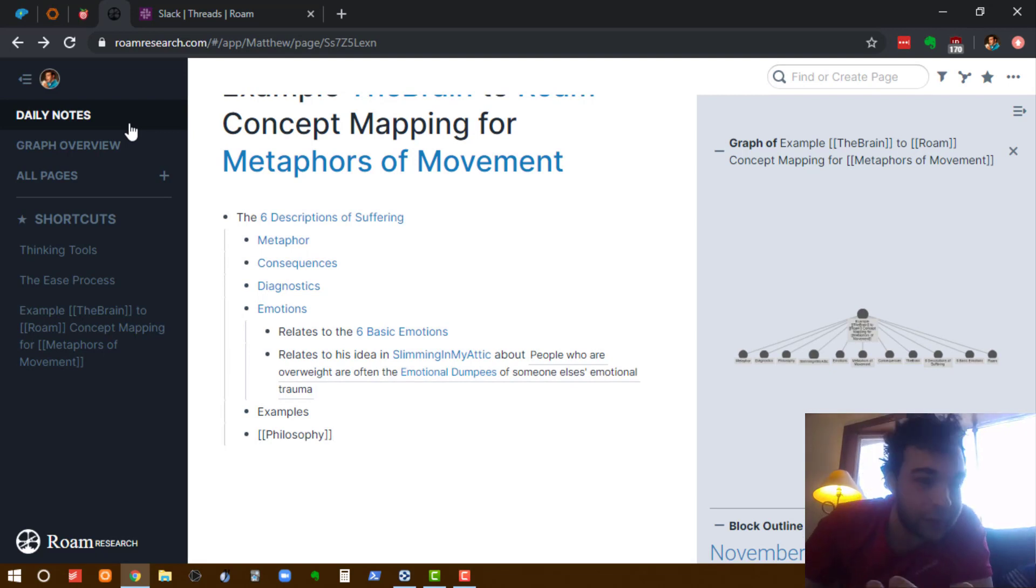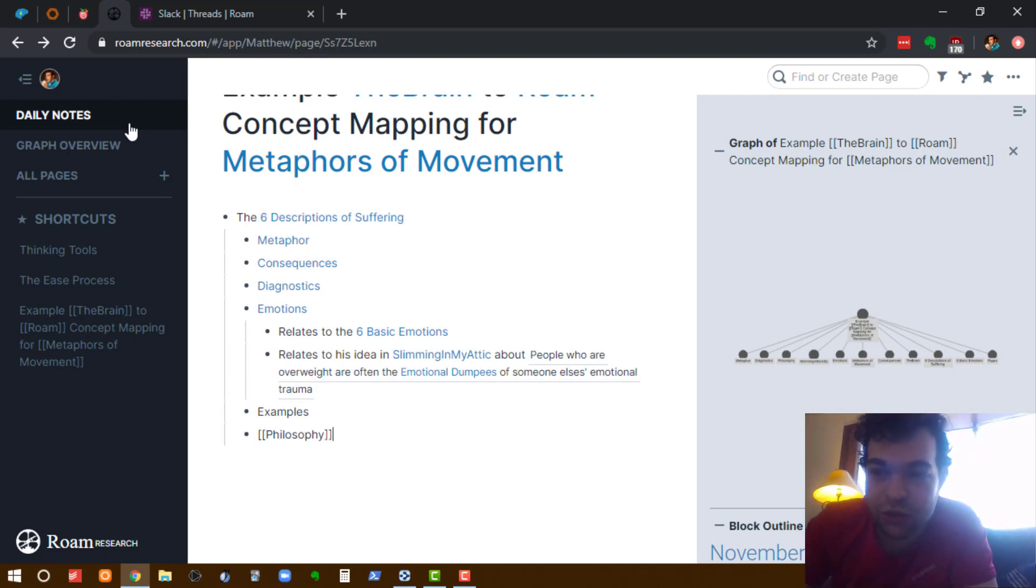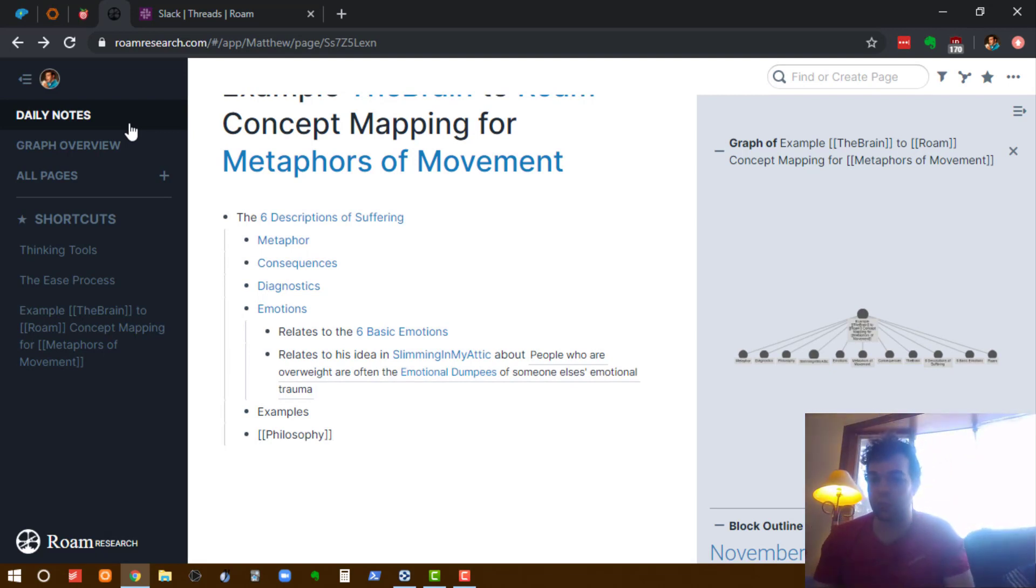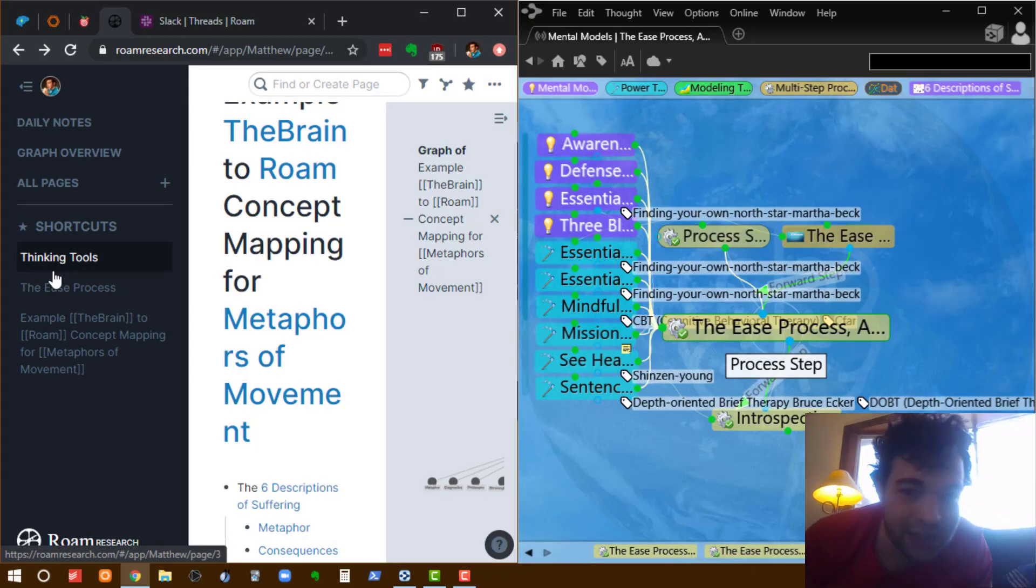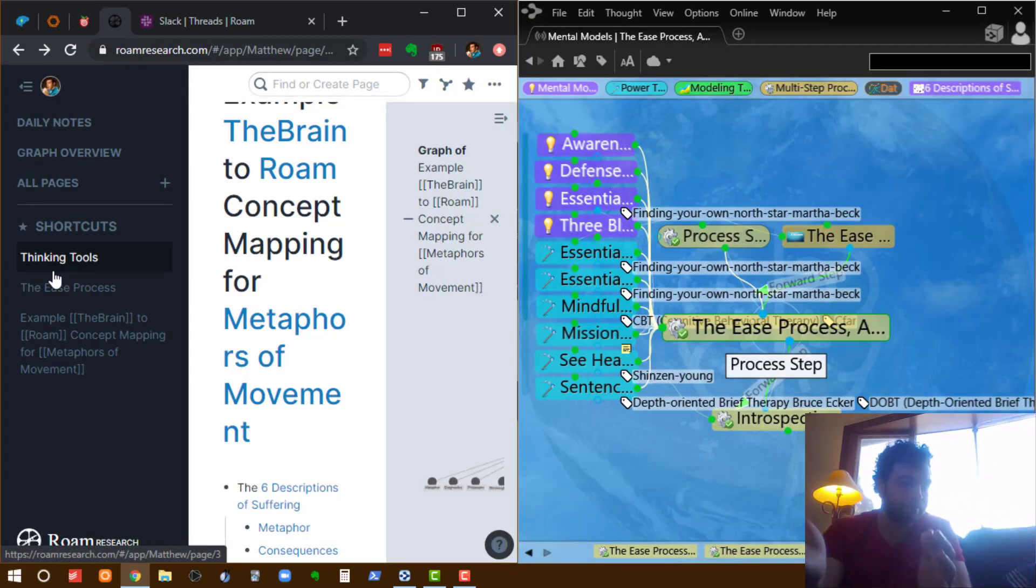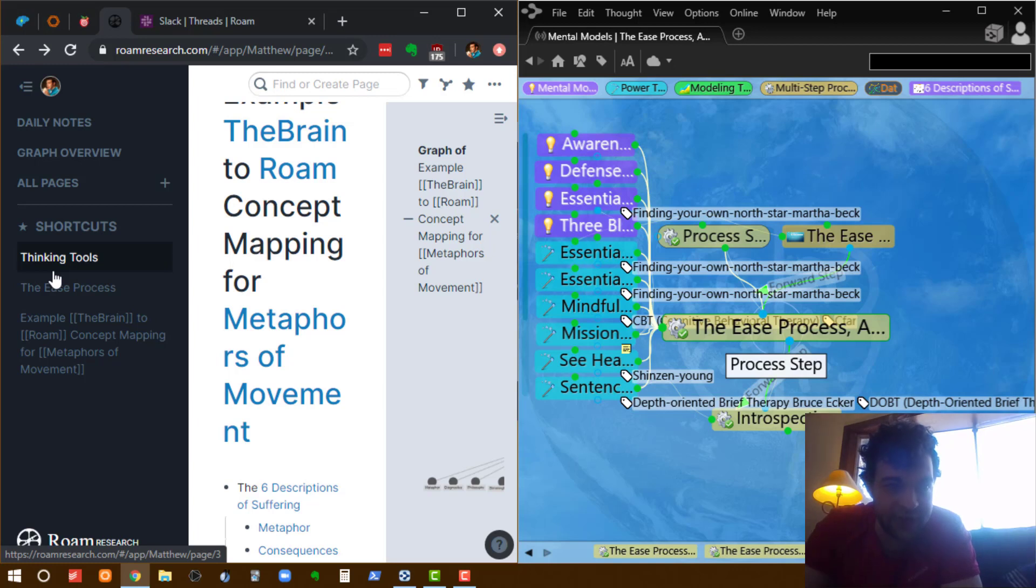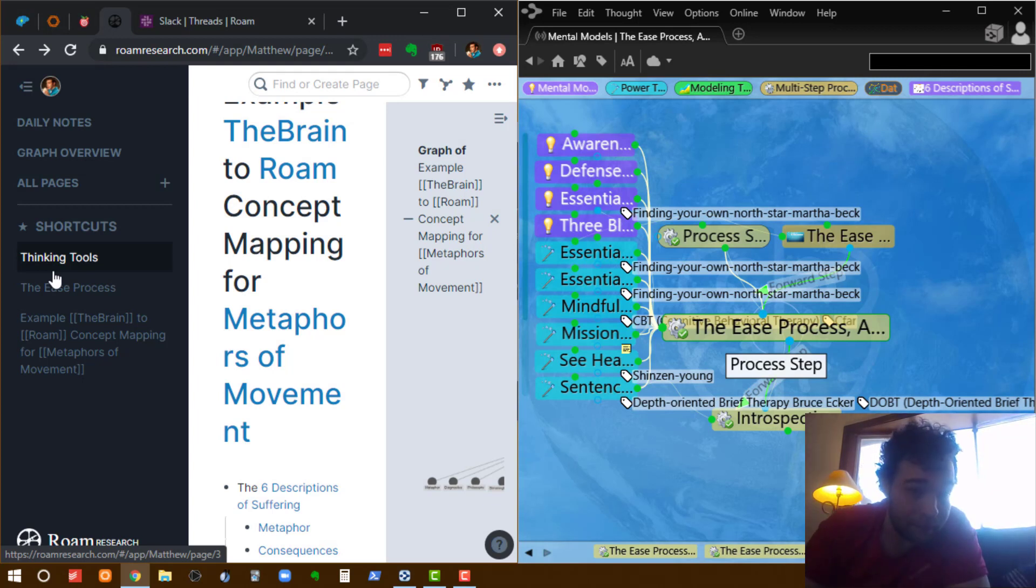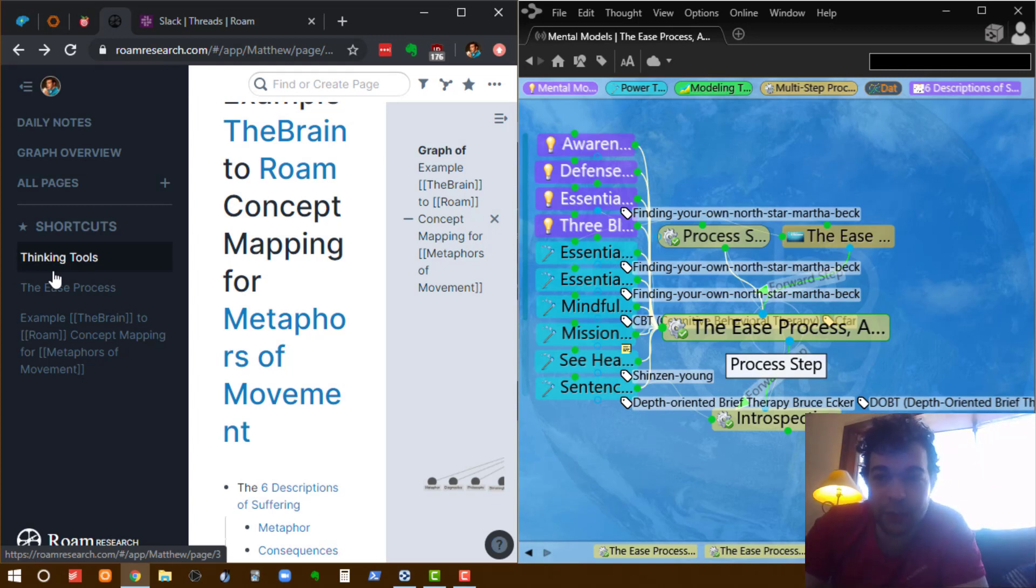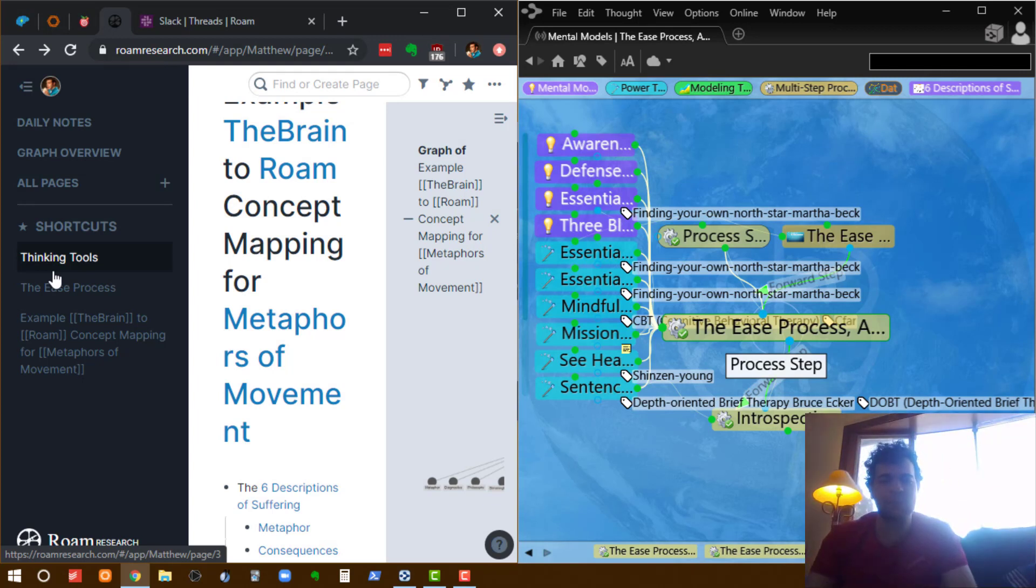All right. So next thing I commonly use The Brain for was creating walkthrough processes. I'm going to use this process I created in The Brain called the ease process. So the ease process is a way to debug your mind. So in The Brain, the way I do processes,